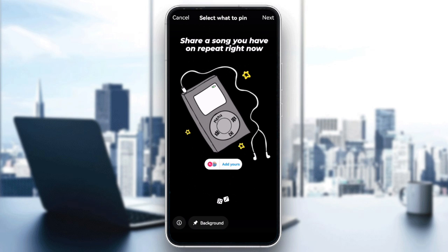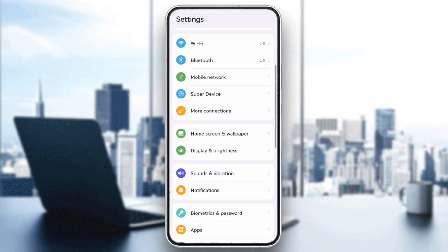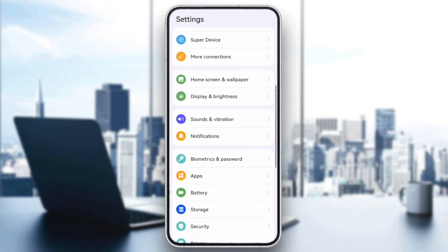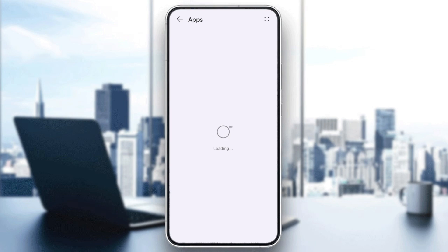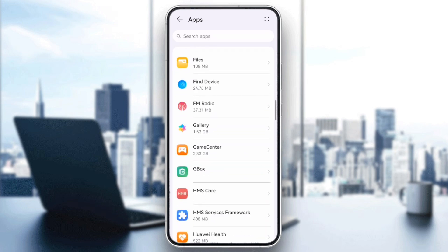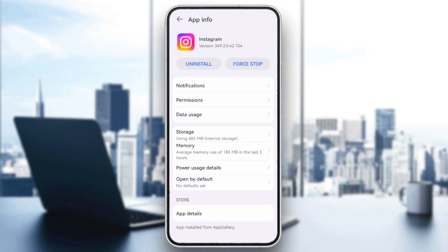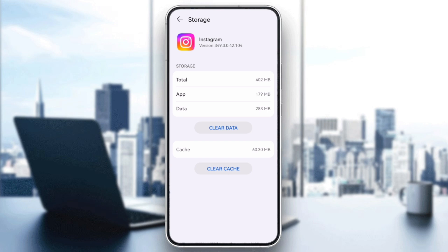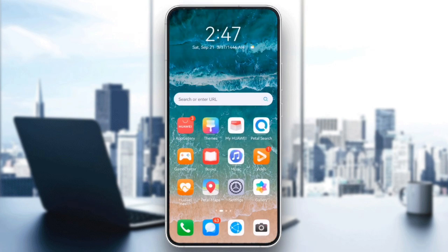If the issue persists, clearing the cache might help. Android users can go to Settings, then Apps, then select Instagram, choose Storage, and tap Clear Cache. iPhone users can try uninstalling and reinstalling Instagram from the App Store.